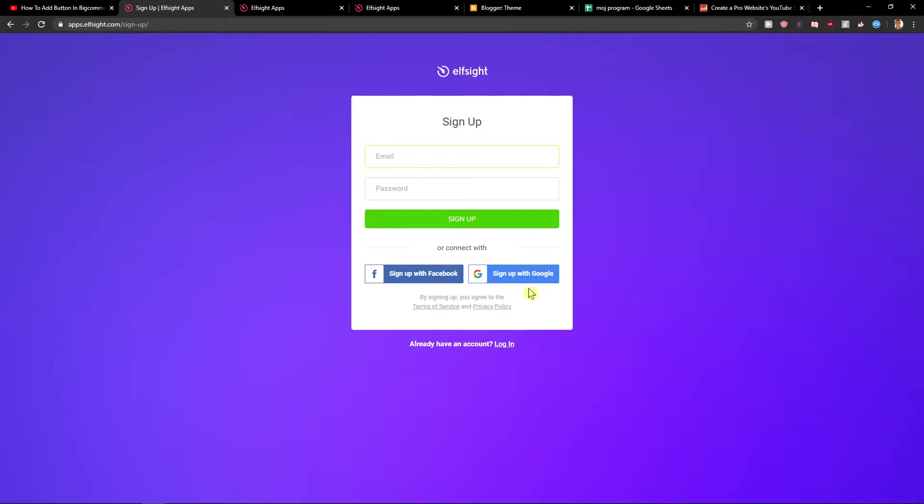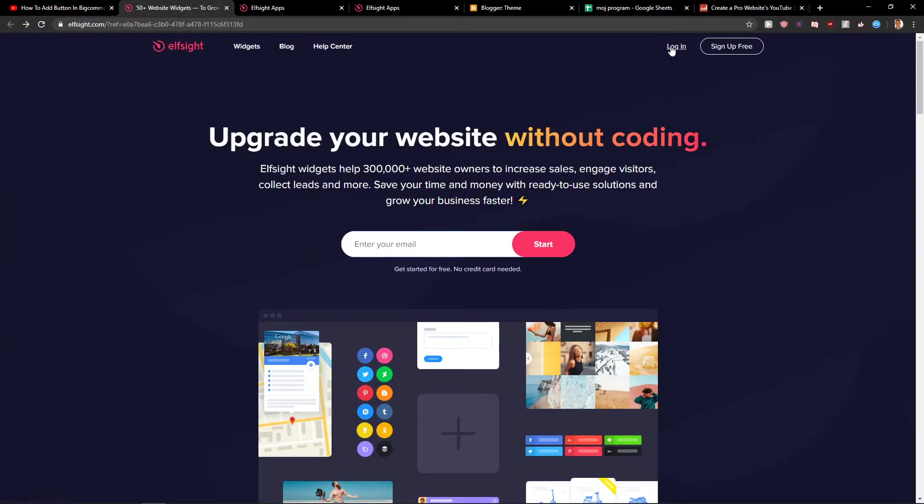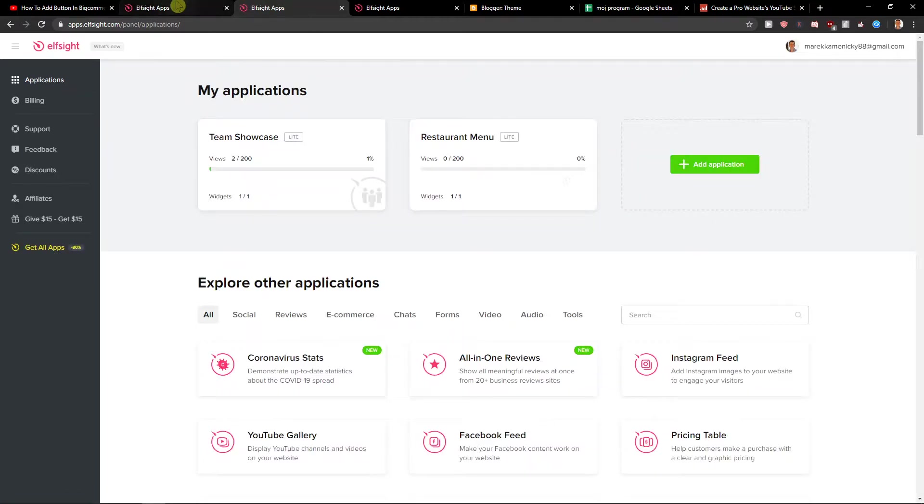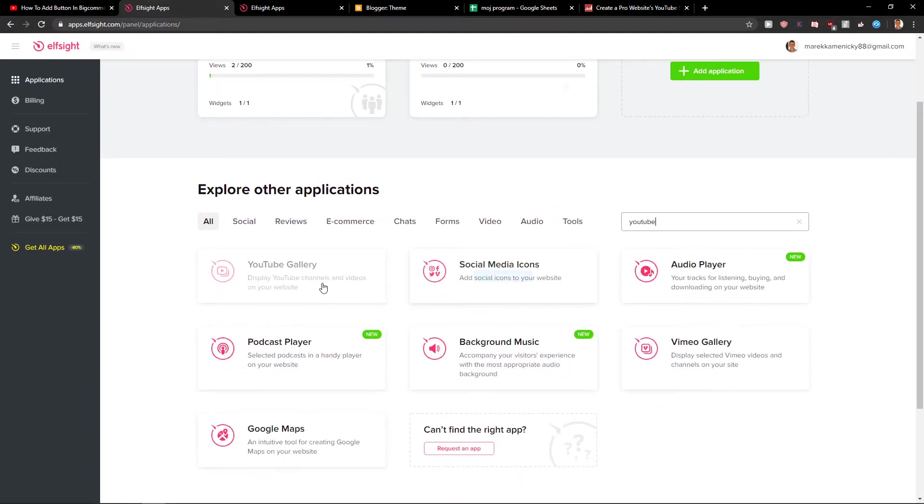When you're going to do it, you want to sign up with Facebook or Gmail, it's really simple. When you have that, just click login. Right here, you want to write YouTube and choose YouTube gallery. Let's create a widget.